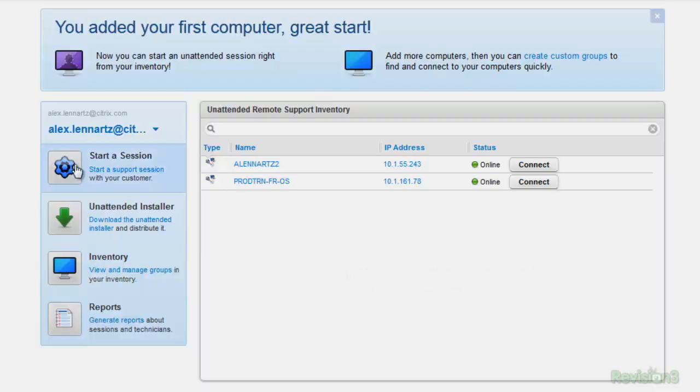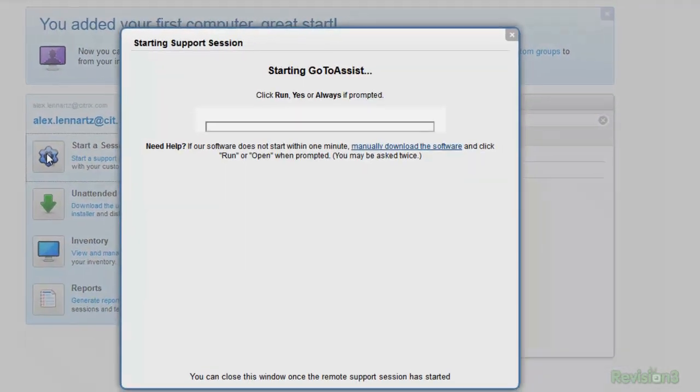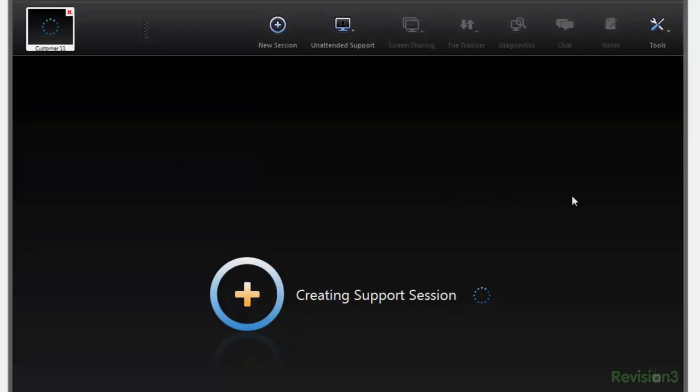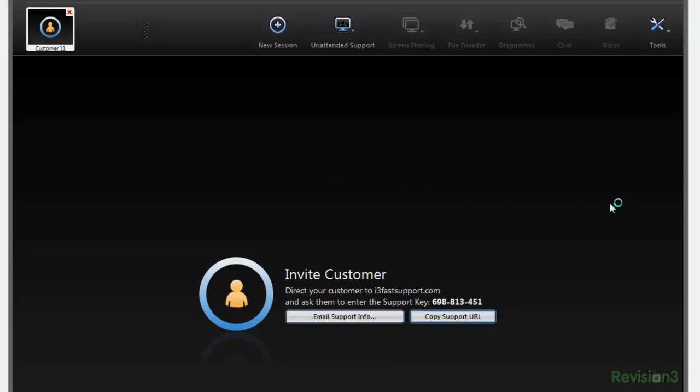But that's where GoToAssist comes in by Citrix. Imagine solving all the annoyances I mentioned by using one simple platform, remote support. Yes, I said remote. That means you can easily do the one thing for which all workers aspire, telecommute.